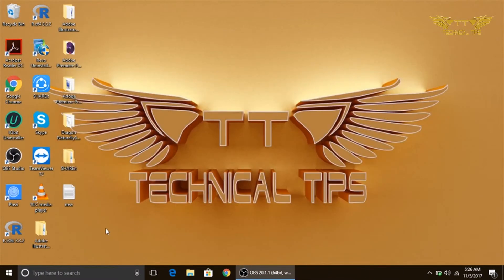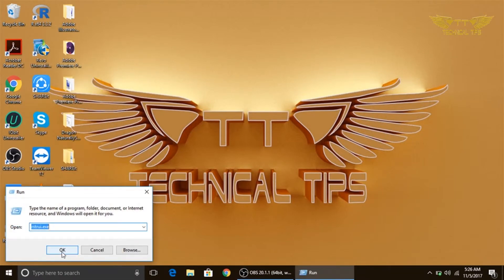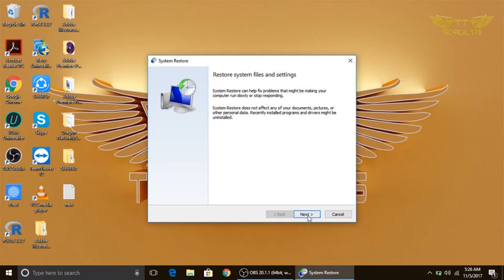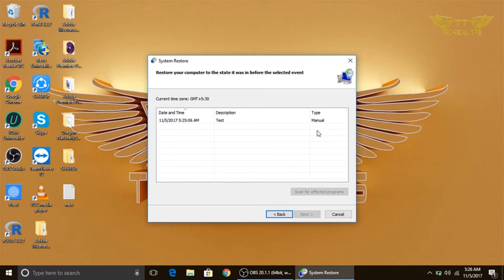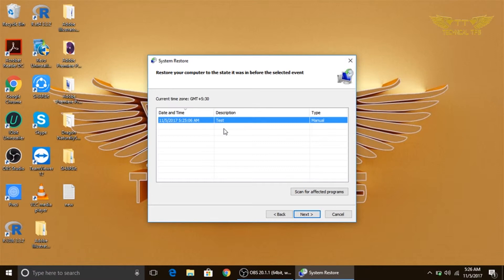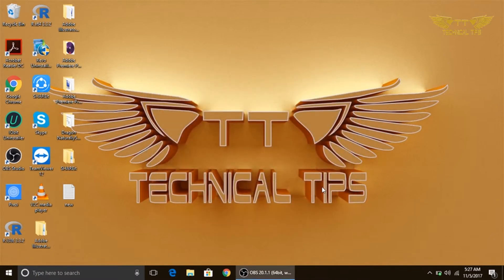Now if we try System Restore, as soon as we click Next it will show a restore point available which was created on November 5th. Suppose on November 15th there is a problem on your computer — you can go to System Restore, select this point, and restore your computer back to that particular date, and probably your system will recover from that problem.